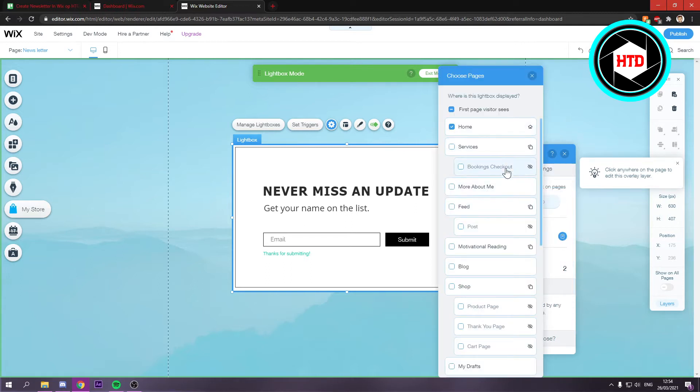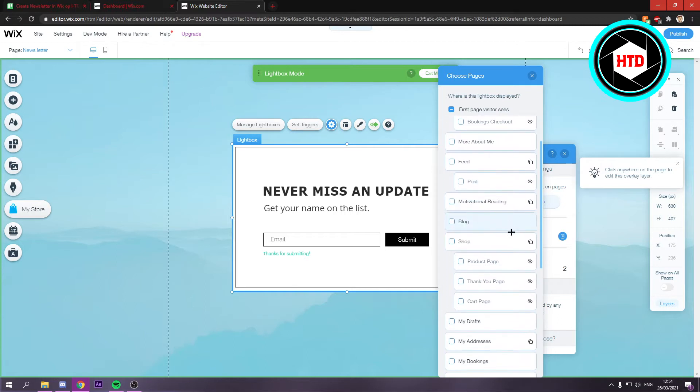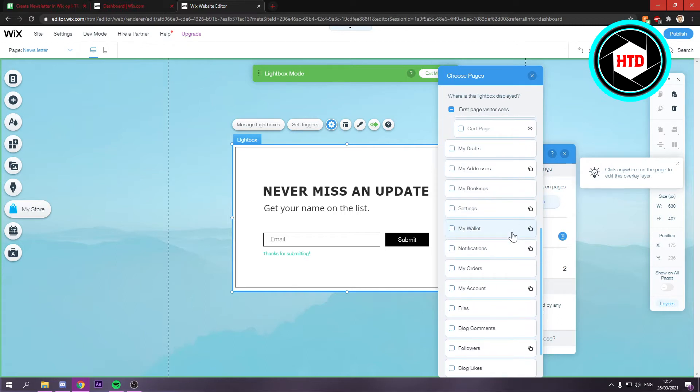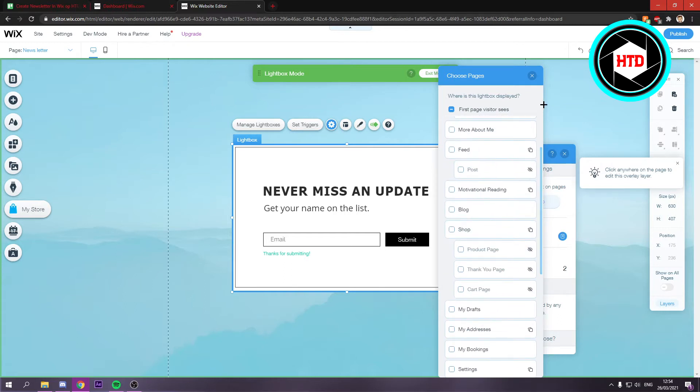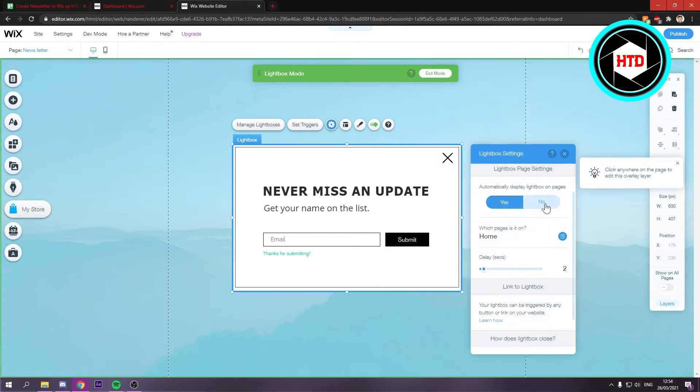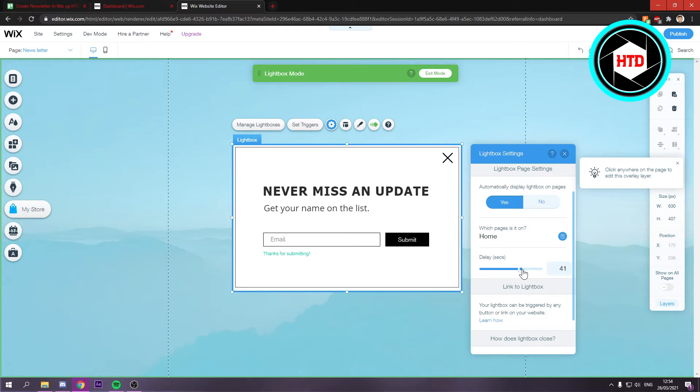And which pages is it on? So you can choose what you like. I'm just going to leave it on the home page. And what I recommend doing is with this delay, put it to like 30 or 40 or 50 seconds.